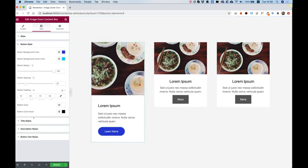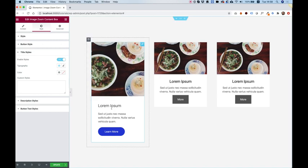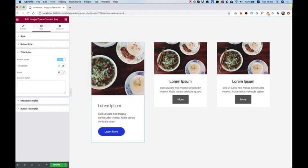The next sections are for typography. Title typography, description typography, and button typography. I'm just going to show one of these. Since it's really simple, I'm just going to jump into this one. Click enable styles. So it will be enabled.